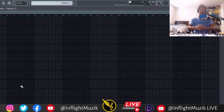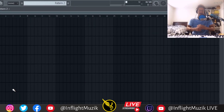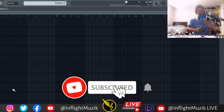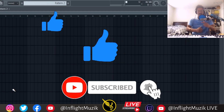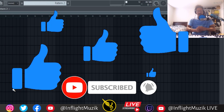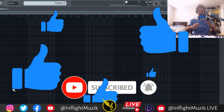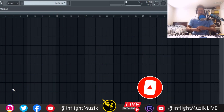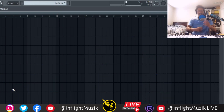Maybe there are some things in FL Studio that you would like to see in version 21 that I haven't mentioned yet. I know that Image Line definitely does watch the channel, so your comments and your likes definitely do matter. Feel free to let them know what you're looking for in the comments below.